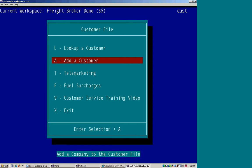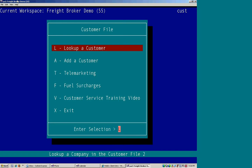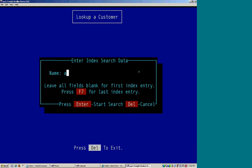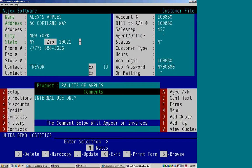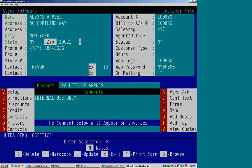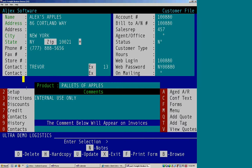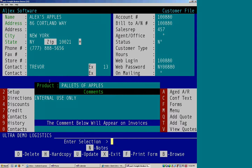You can simply enter a customer with that basic information. If you want to add more information in, let's go back and look up Alex's Apples. You have a listing of hot keys on the left-hand side, which will take you to all the different areas within the file. Option two is your setup.